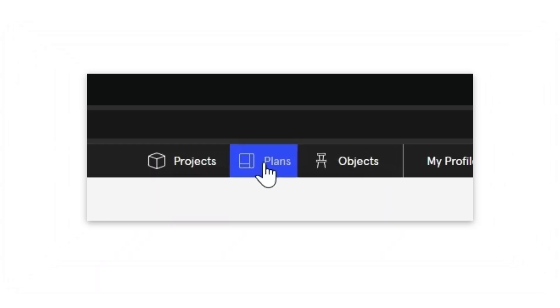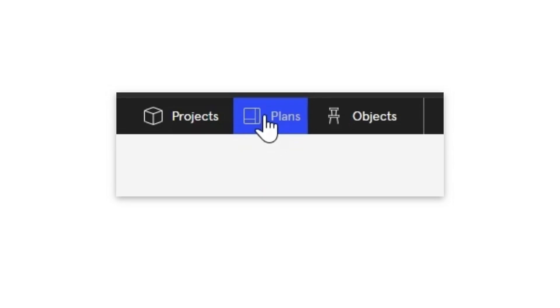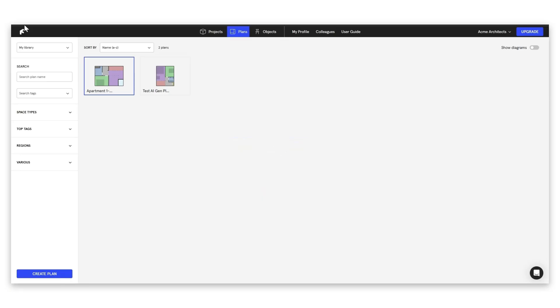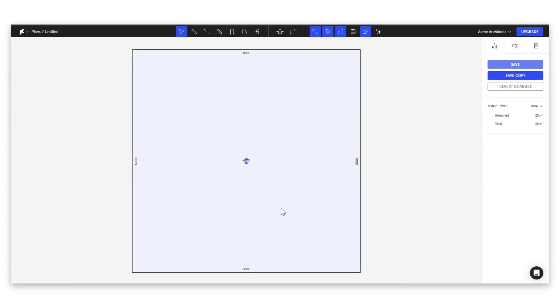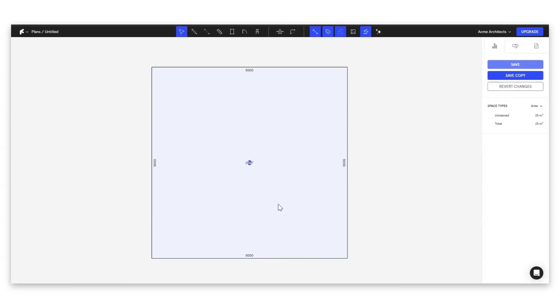Let's go ahead and click on our plans icon at the top here. I'm going to come down and make sure we have my library selected, otherwise we won't be able to create a plan. Then we're just going to go ahead and hit create plan to bring up our plan studio.